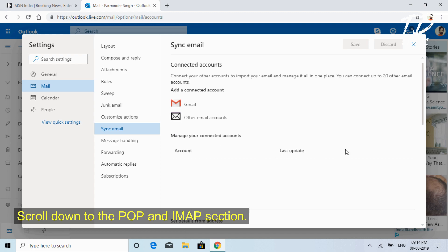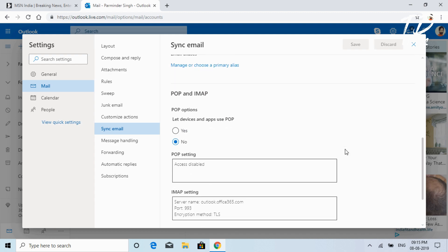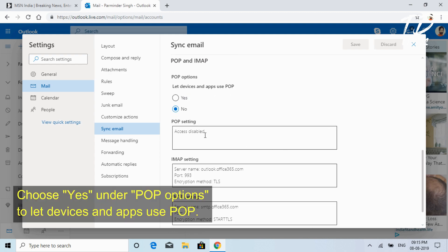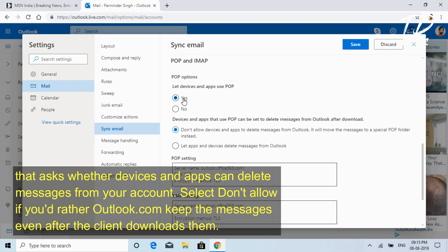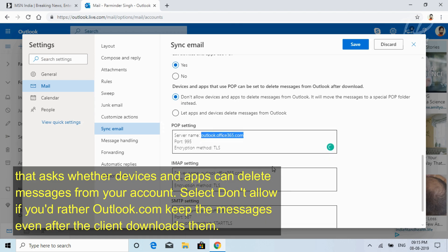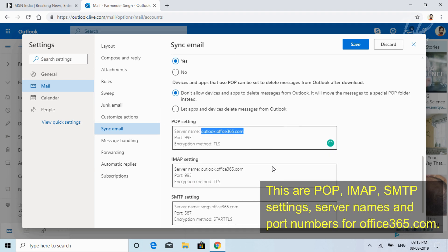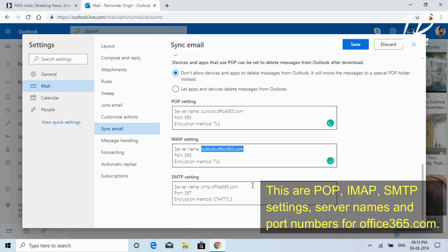Choose Yes under POP options to let devices and apps use POP. Once POP is enabled, a new question appears that asks whether devices and apps can delete messages from your account. Select Don't Allow if you'd rather Outlook.com keep the messages even after the client downloads them. These are POP, IMAP, SMTP settings, server names, and port numbers for Office 365.com.